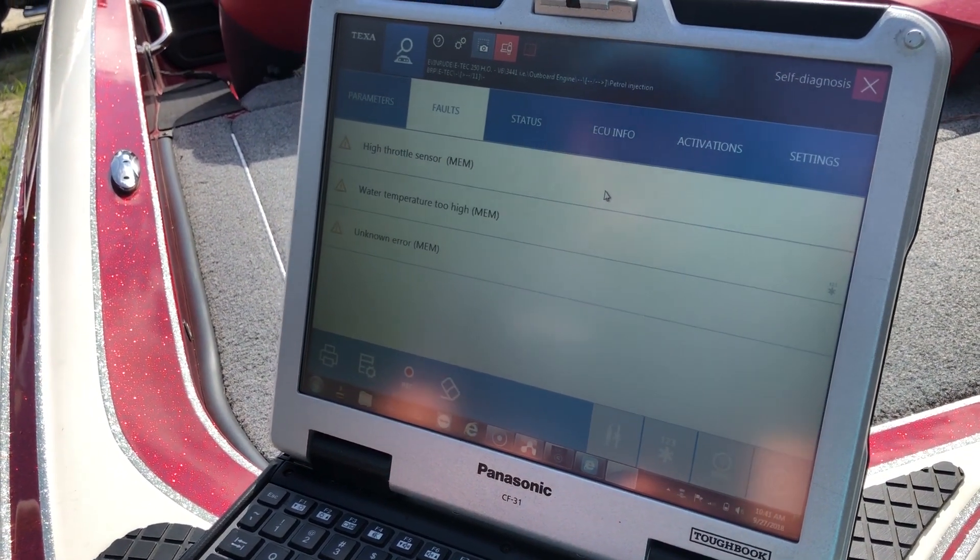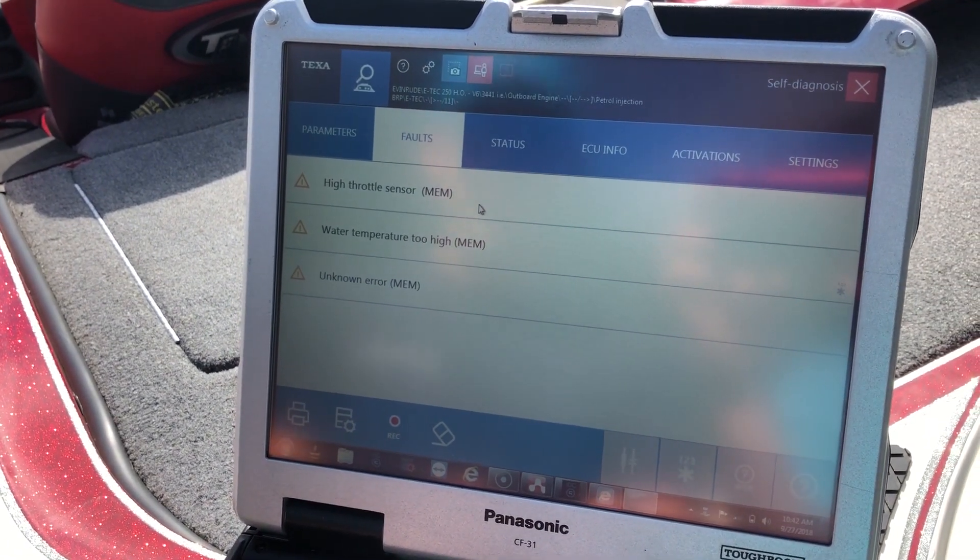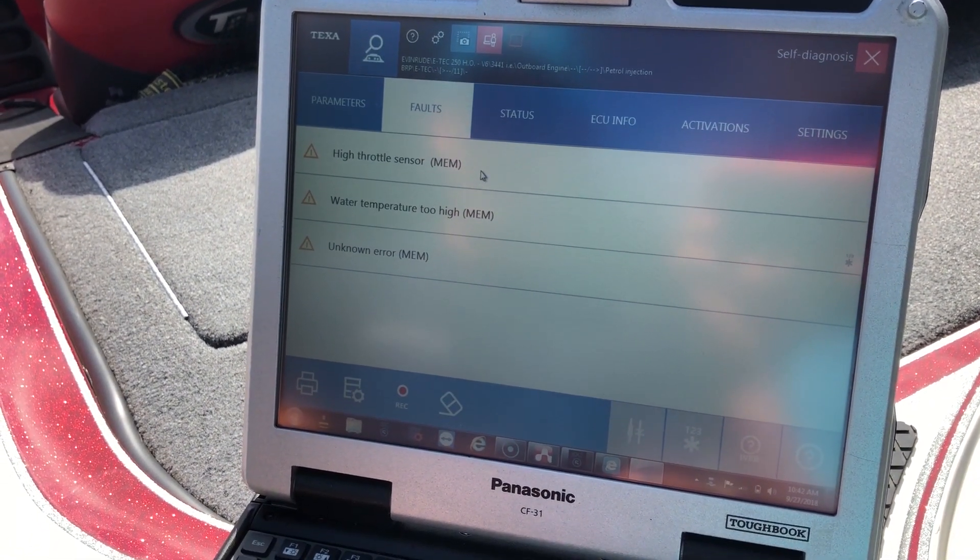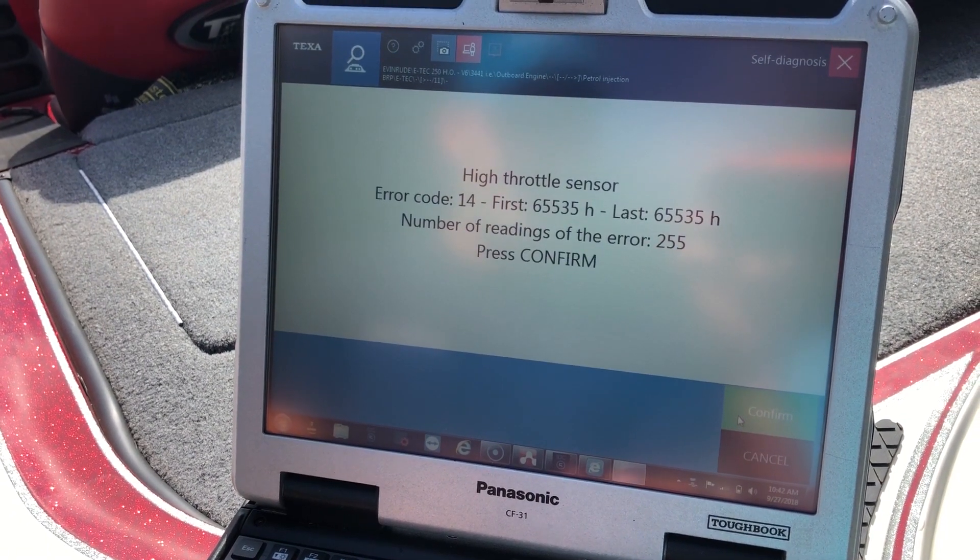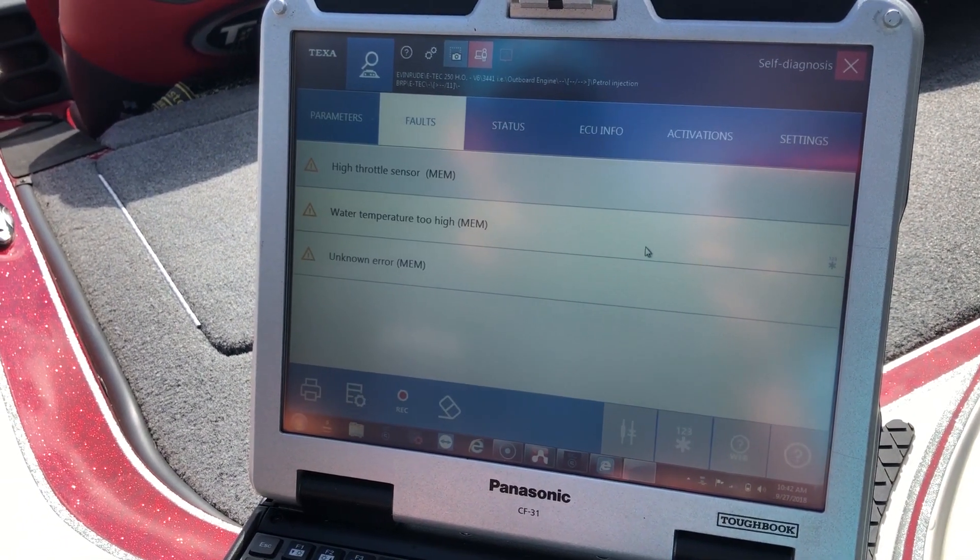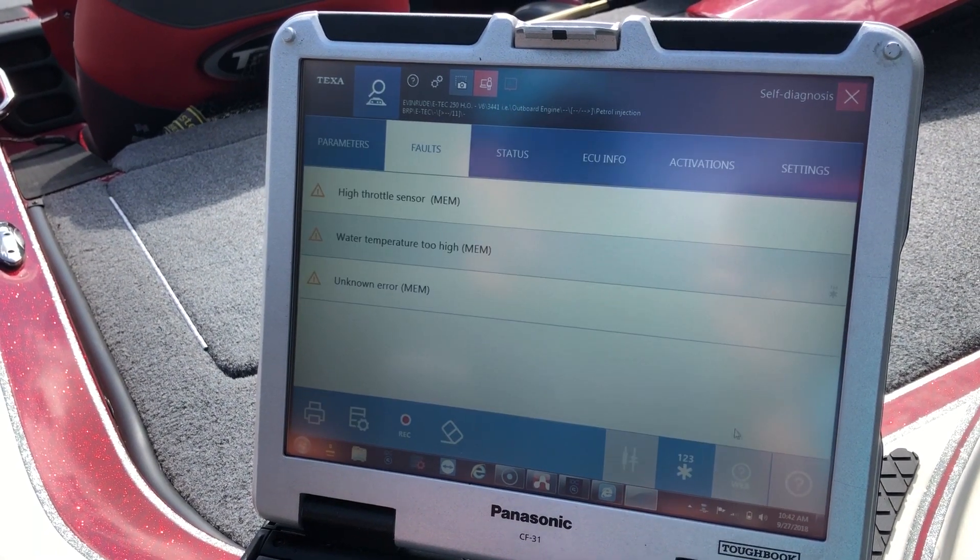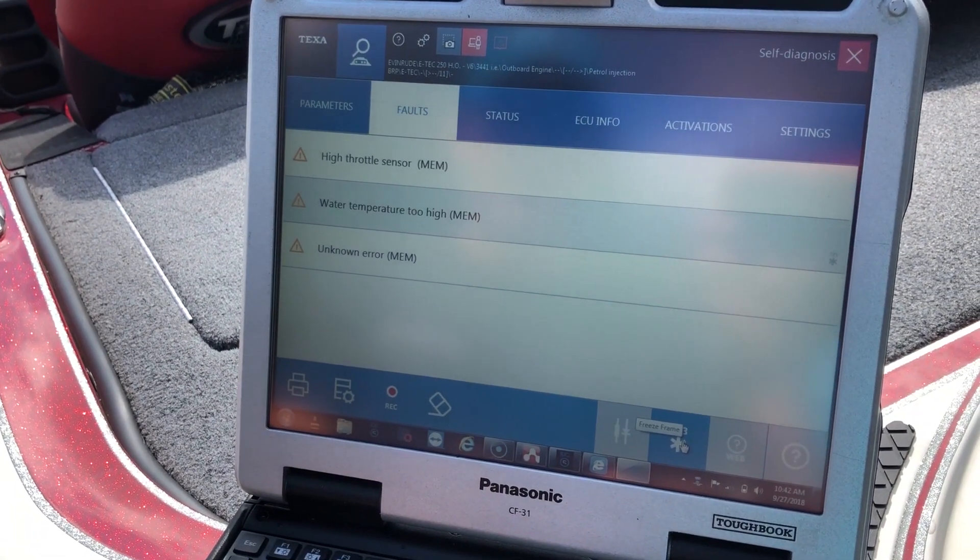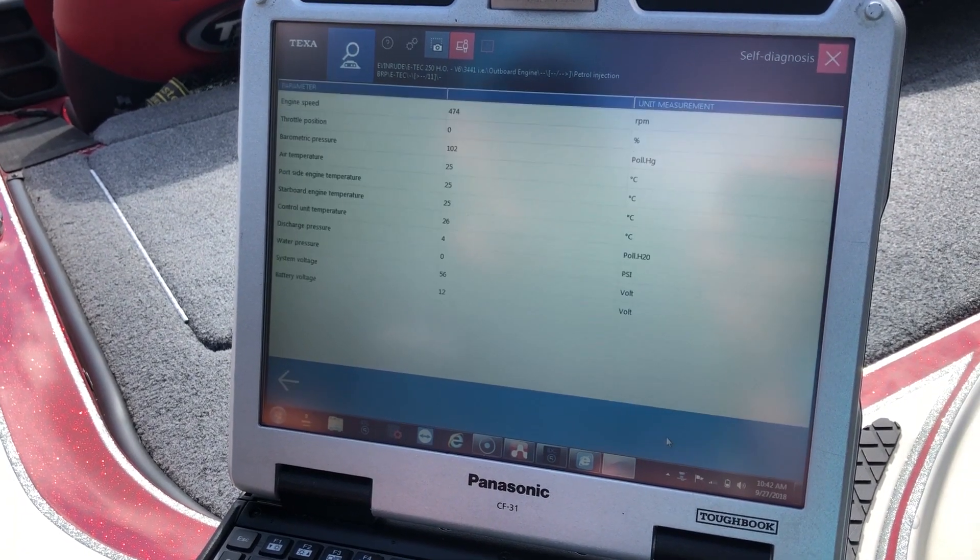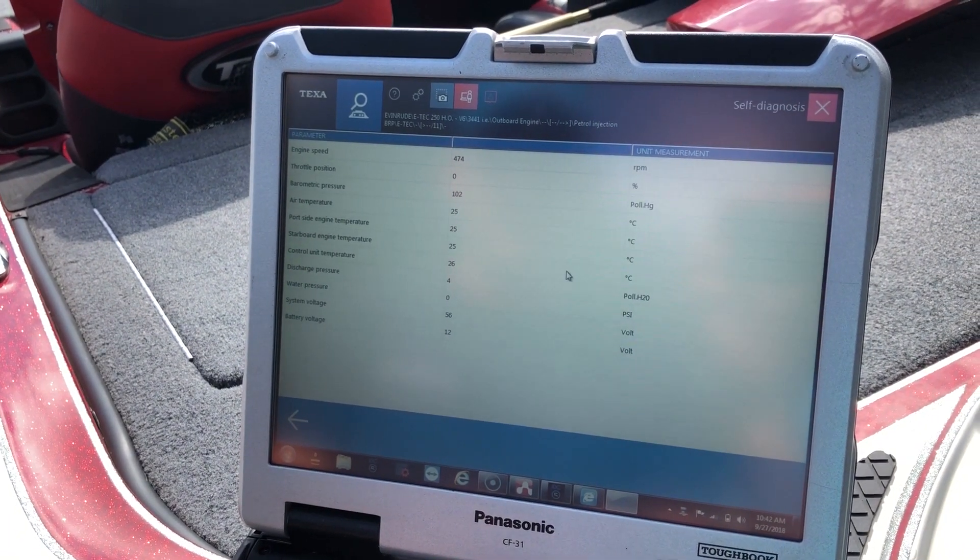So we brought up a couple codes here. These are in yellow, so they're in the memory. These are not active codes. You double click and that'll give you information on those. This little icon down here is a freeze frame for that code of the water temperature. That'll give you what that engine was doing during that code.